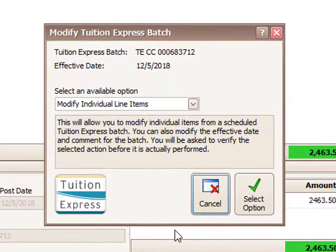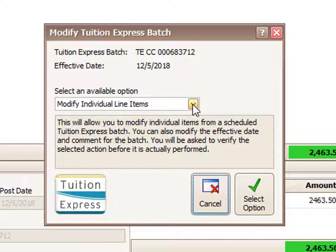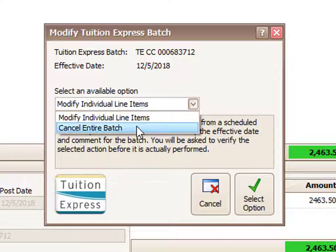It opens up a page that gives me a drop-down list. Right now it defaults to modify individual line items. There is another option which is cancel entire batch — that would only be useful if all the payments were incorrect and you wanted no payments to go through whatsoever.